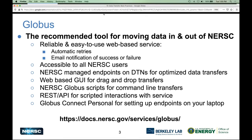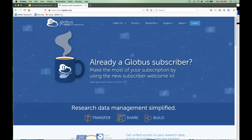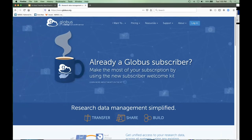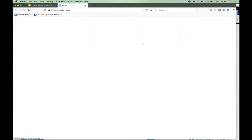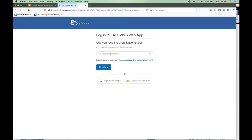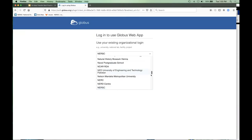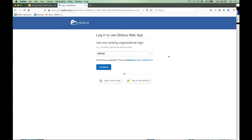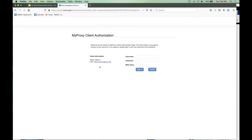Let me do a quick demo of Globus. This is the Globus webpage at www.globus.org. The first time you'll need to create a Globus account. Once you have your Globus account, you can link it against your NERSC account or any other number of different accounts — they accept a whole bunch of different identities. Once you link your Globus account, you can log in with those credentials.